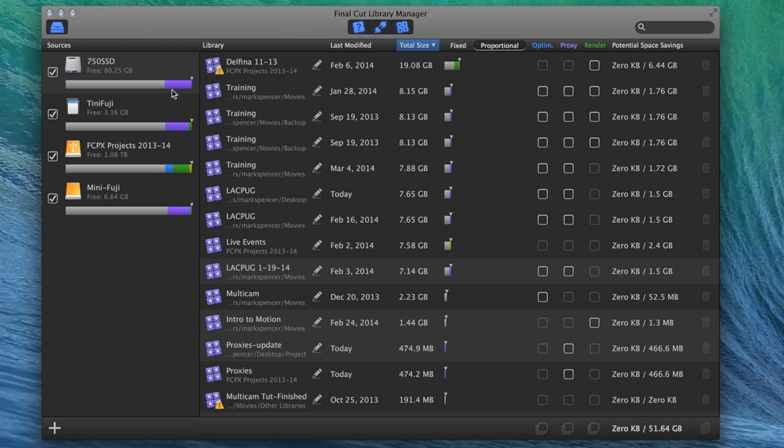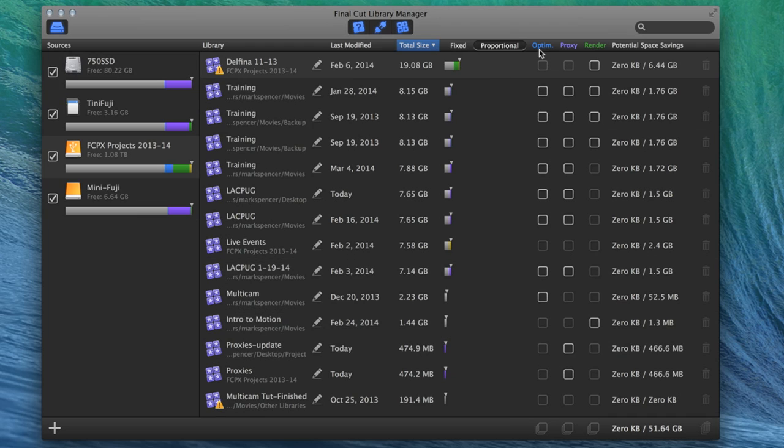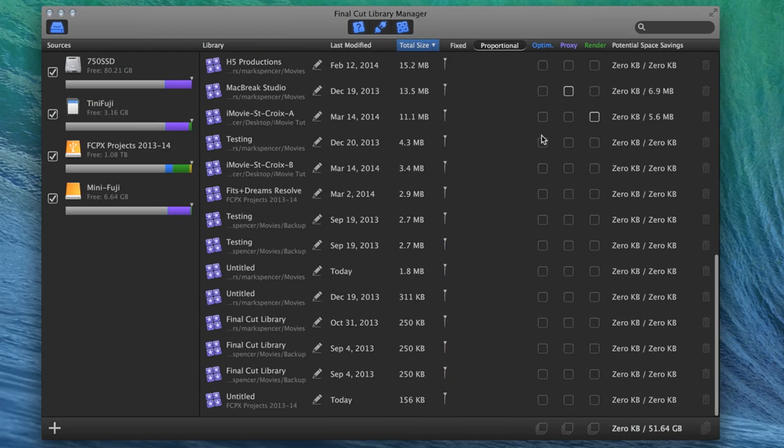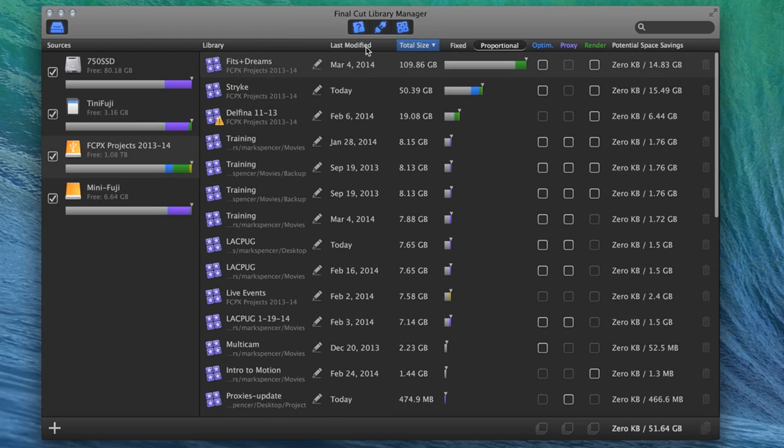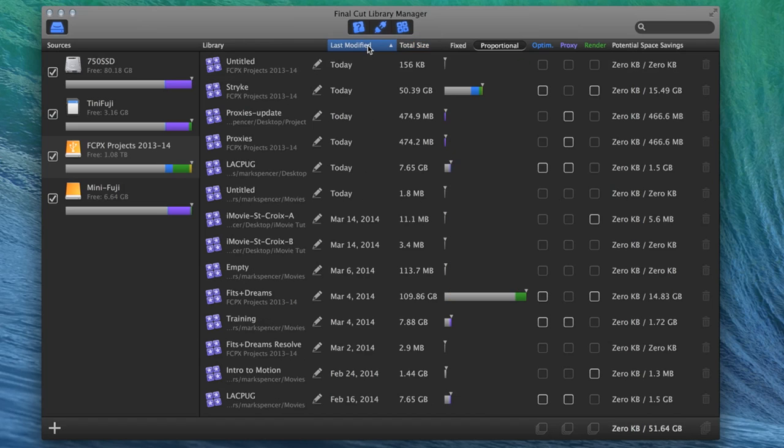But it also shows you optimized media, proxy media, and render files. That's represented by the purple bar. Yeah, you can tell by the colors over here. Oh, let's see. Optimized, proxy, and render. And the cool thing is you can choose to delete any files that you don't want.